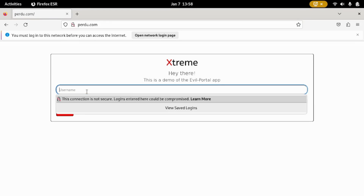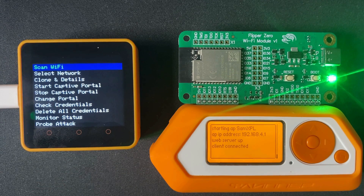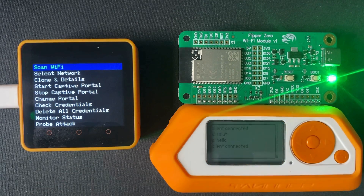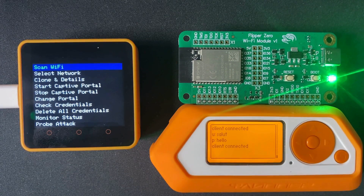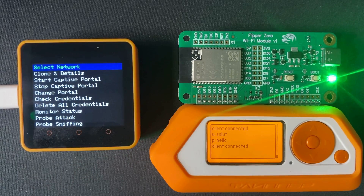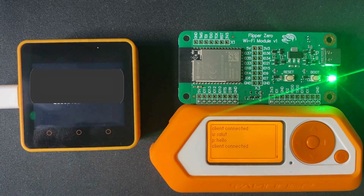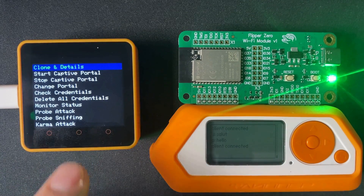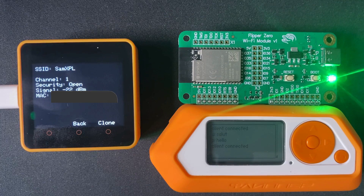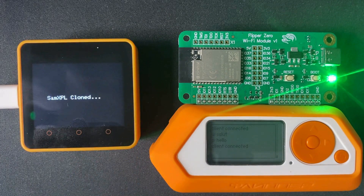Now I will enter a login and password to test if they are correctly displayed on the Flipper Zero. Here's the first scenario in this series: I will start a network scan from the M5 and look for the Evil portal SSID. Then I will select the SSID and clone it — it will take the same SSID and MAC address from the dev board. I will then start the M5 captive portal.